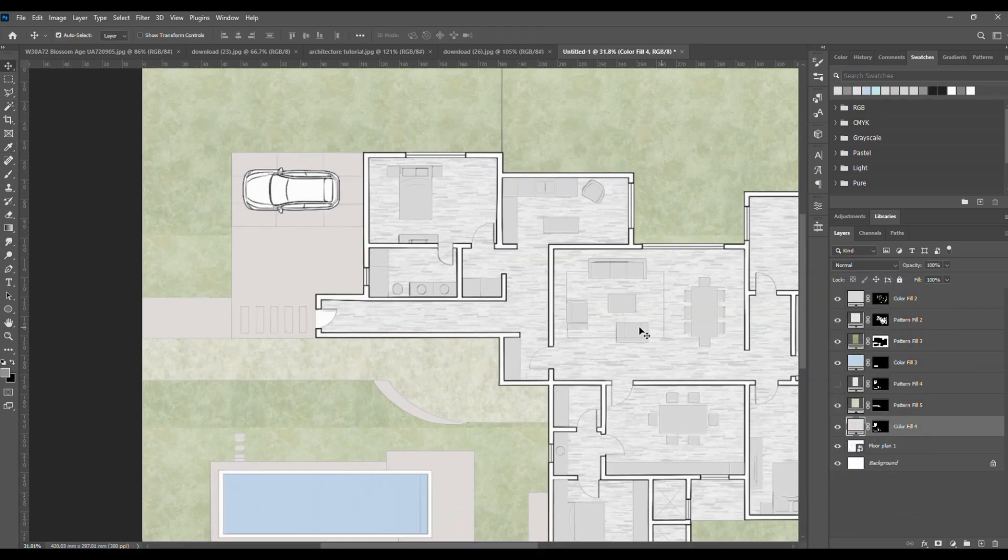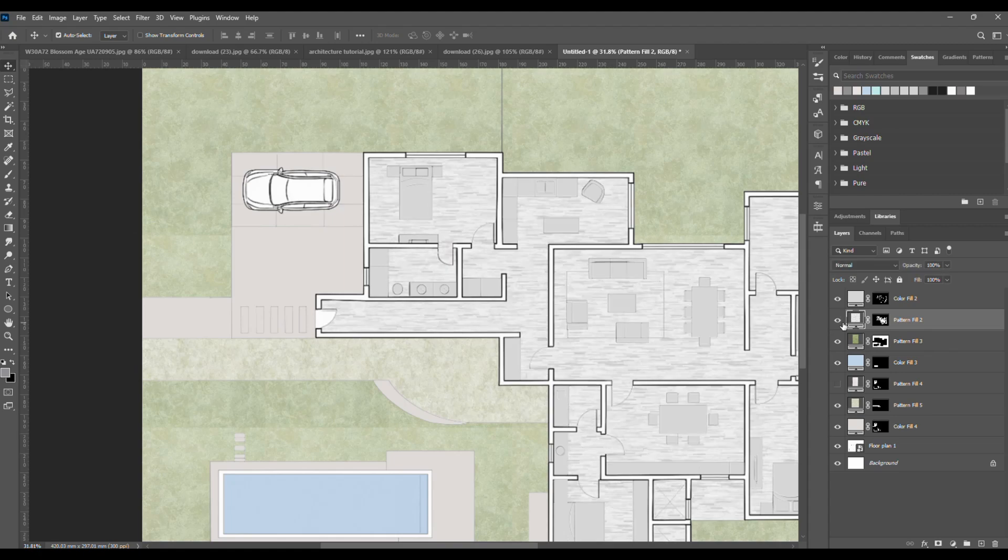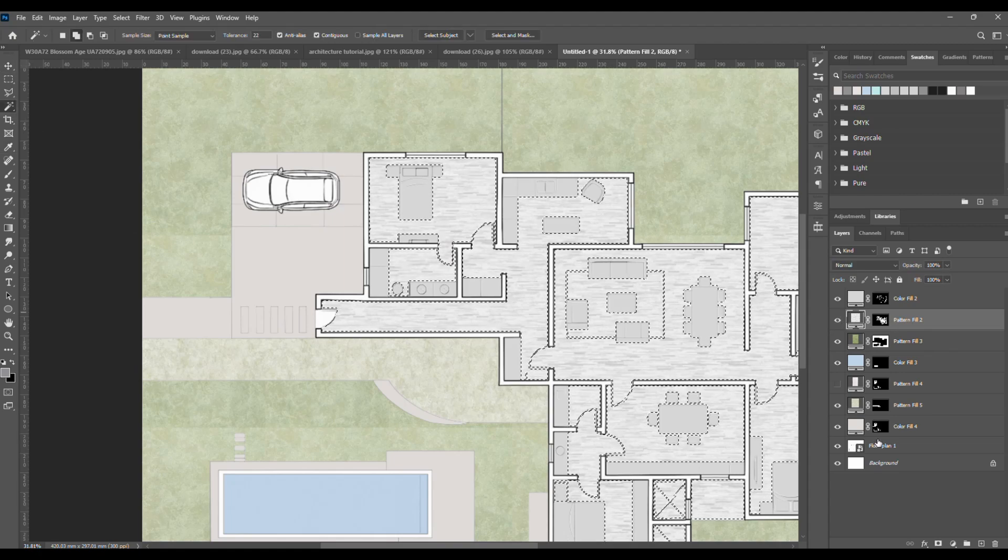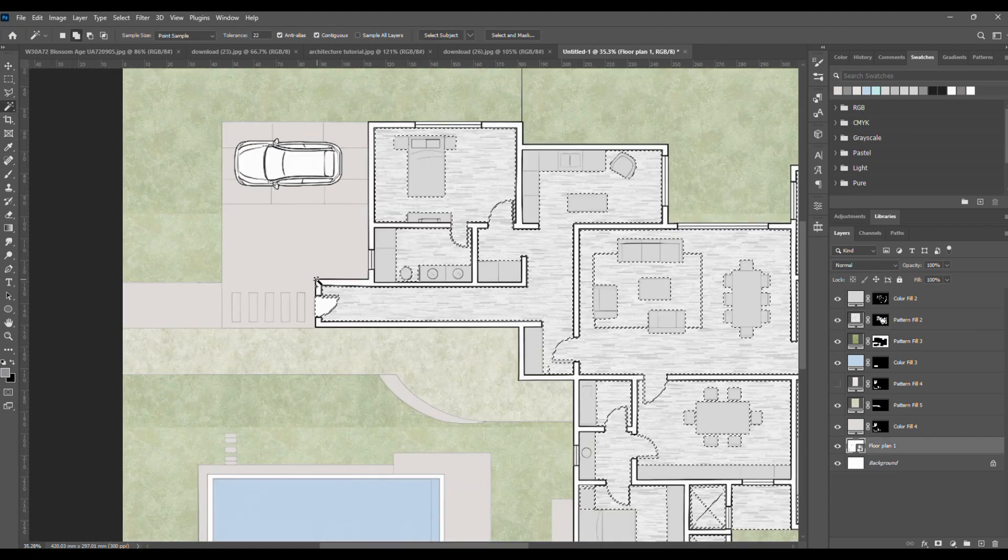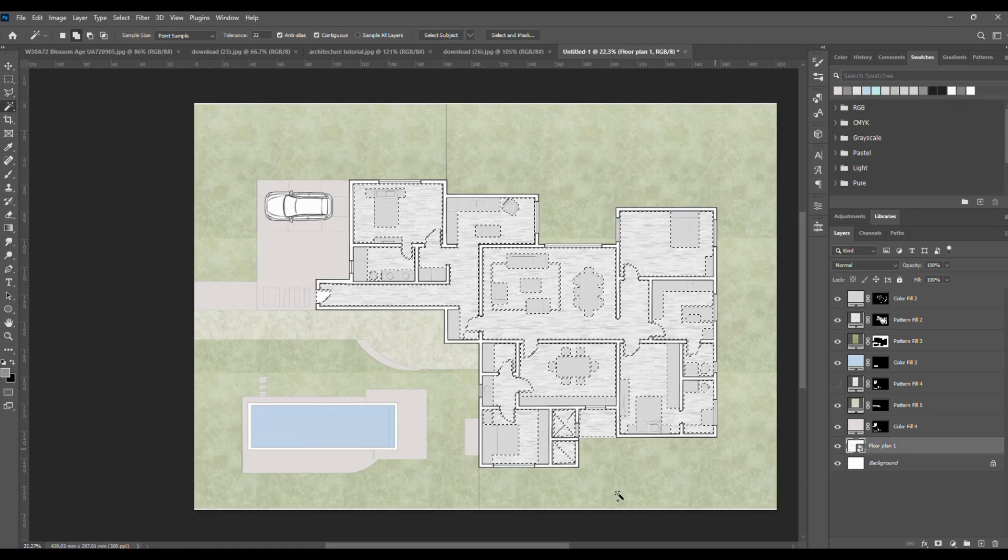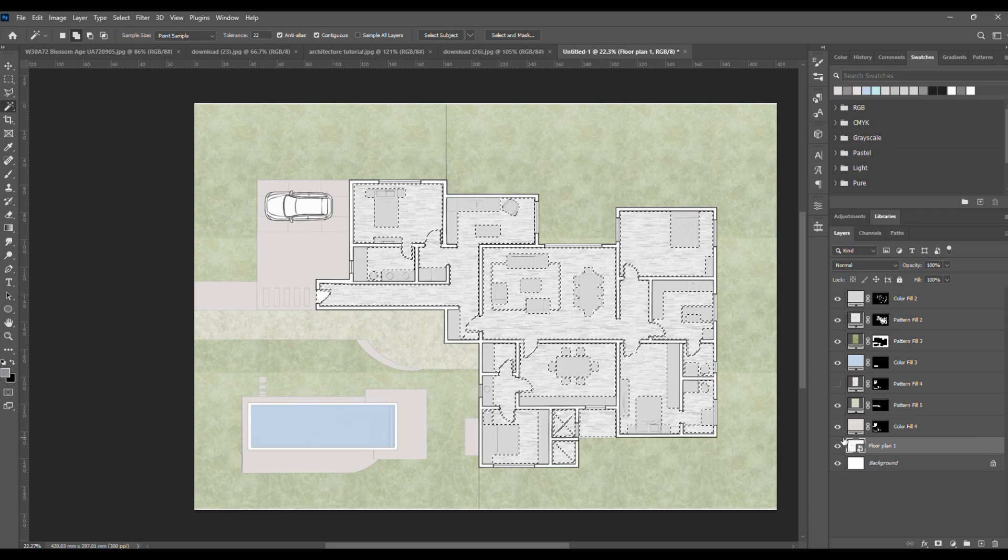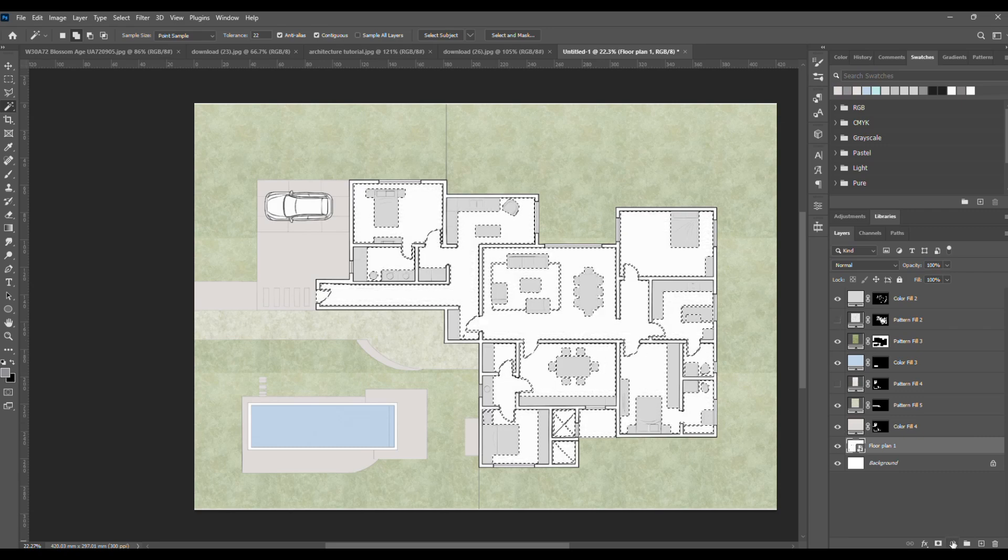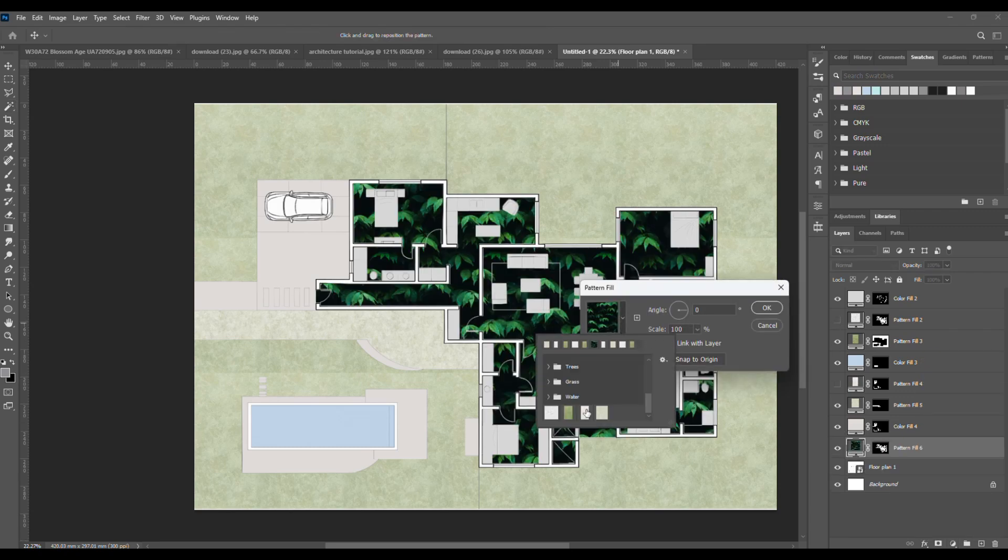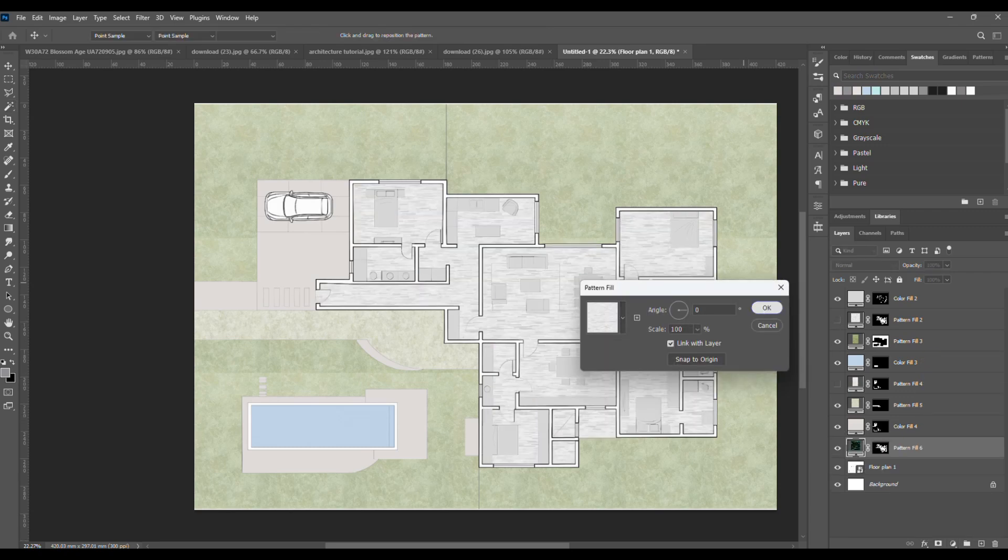Oh, looks like I missed the door. No problem. Just select the flooring mask again, use the magic wand to grab the door, and reapply the pattern.